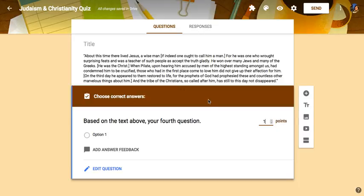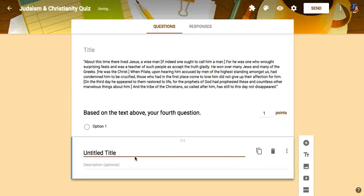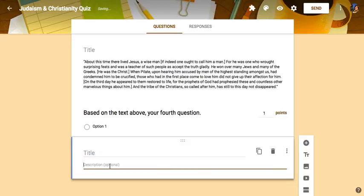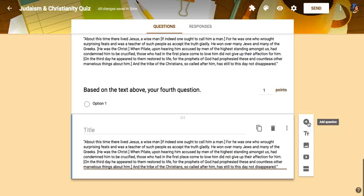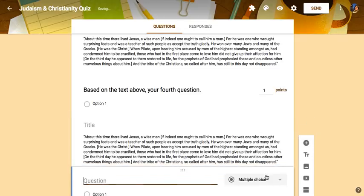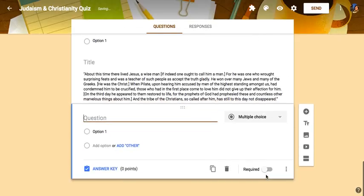Now if you are not using the assessment tool and want to add this, all you would need to do is use this button on the right — 'add title and description.' You can leave the title part blank if you want, and the description could be your text. Underneath that, you would just add a question on its own as multiple choice. And that's how you can add paragraphs of text and then questions about that within a Google Form.